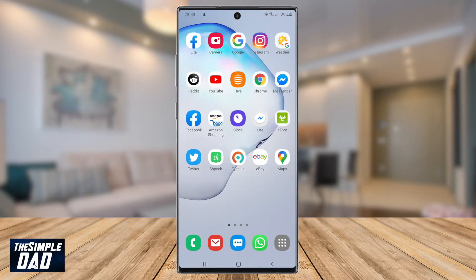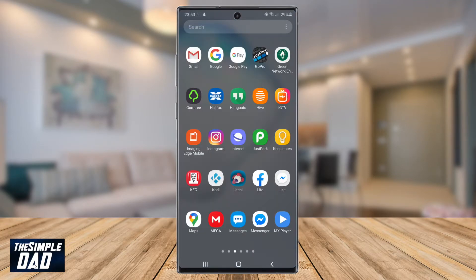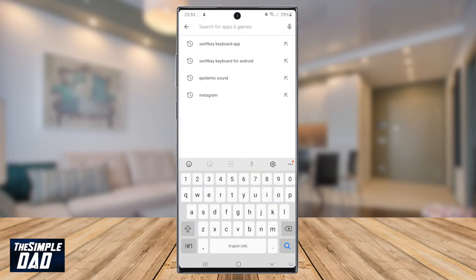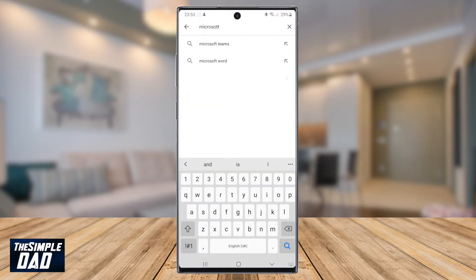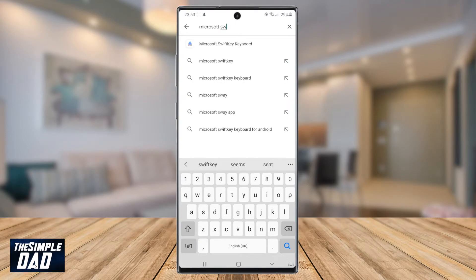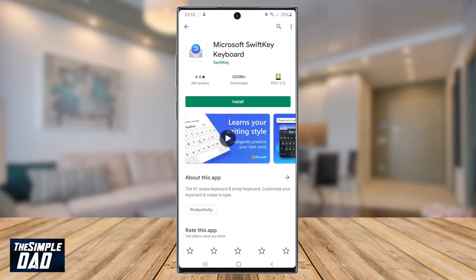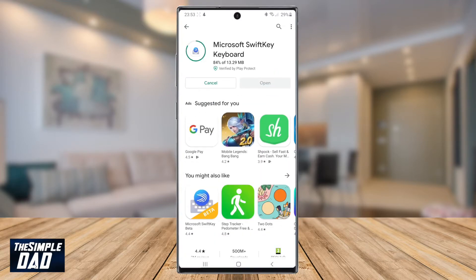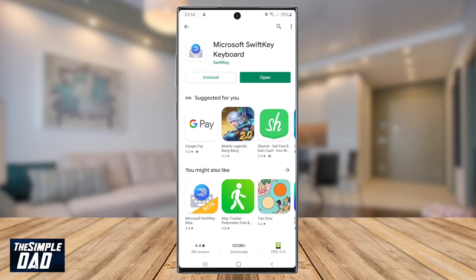Let's go ahead and open up your Play Store and then search for Microsoft SwiftKey keyboard. Once you've found it, go ahead and install it. Once the keyboard app gets installed, go ahead and open it.